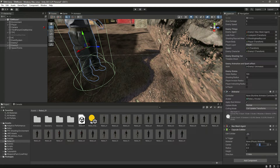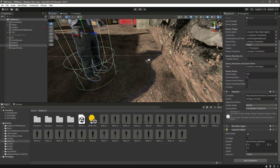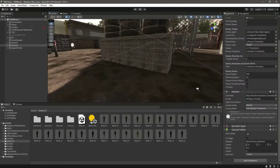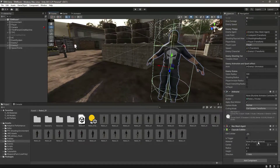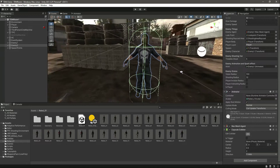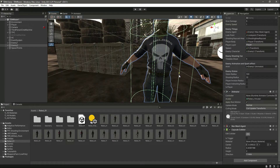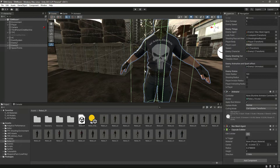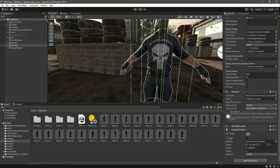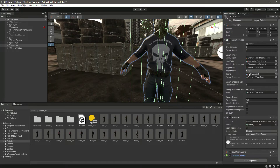Let's move the Capsule Collider up and make the height 2. Then let's resize the Capsule Collider. After this we have the Capsule Collider and Nav Mesh Agent ready.